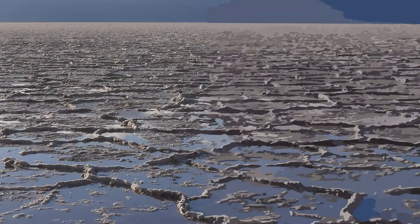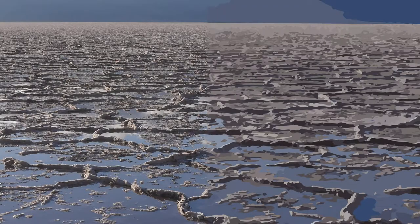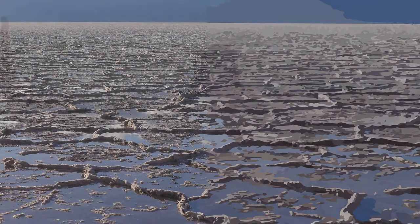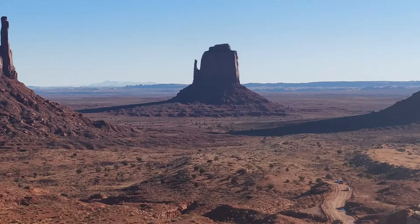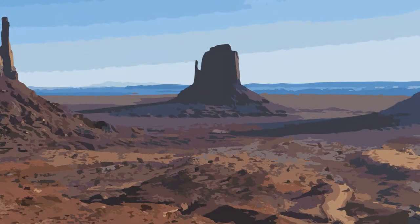But without further ado, here are a few examples of before and after side by side comparison. As you can see they look very cool.